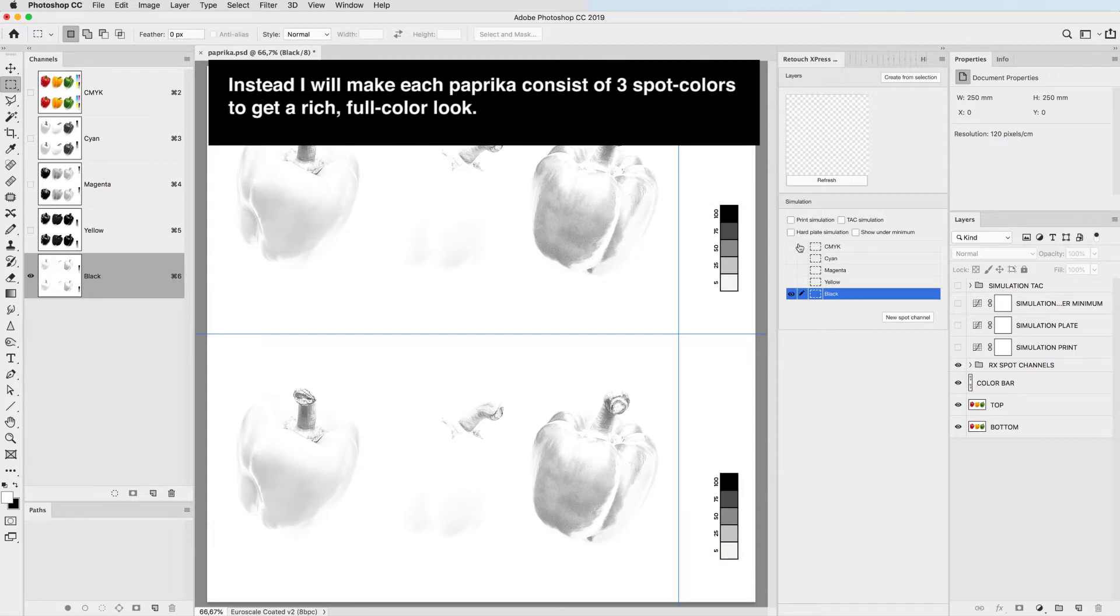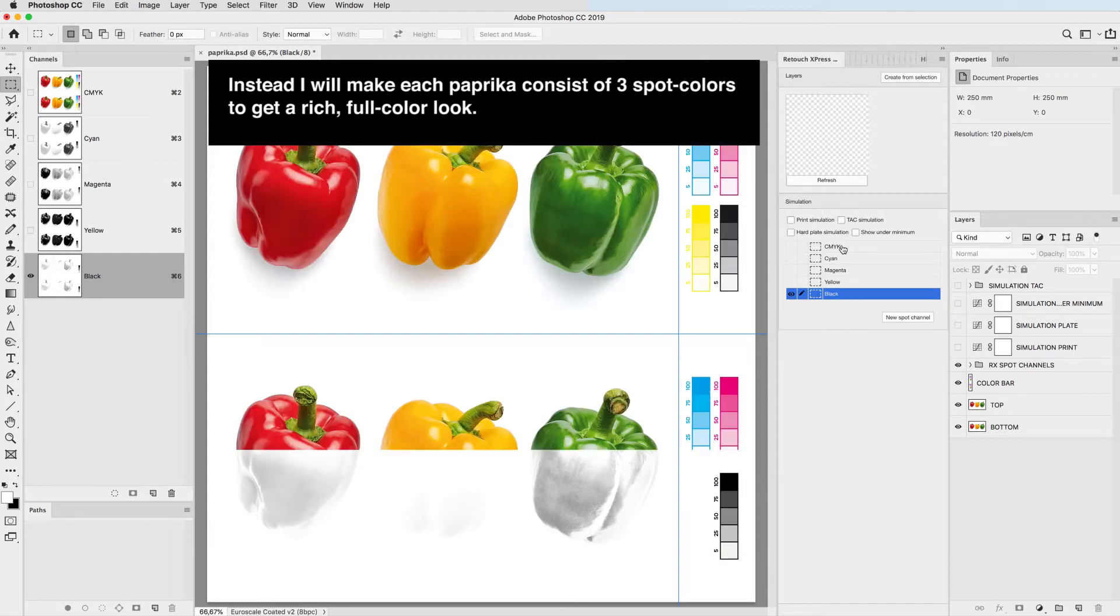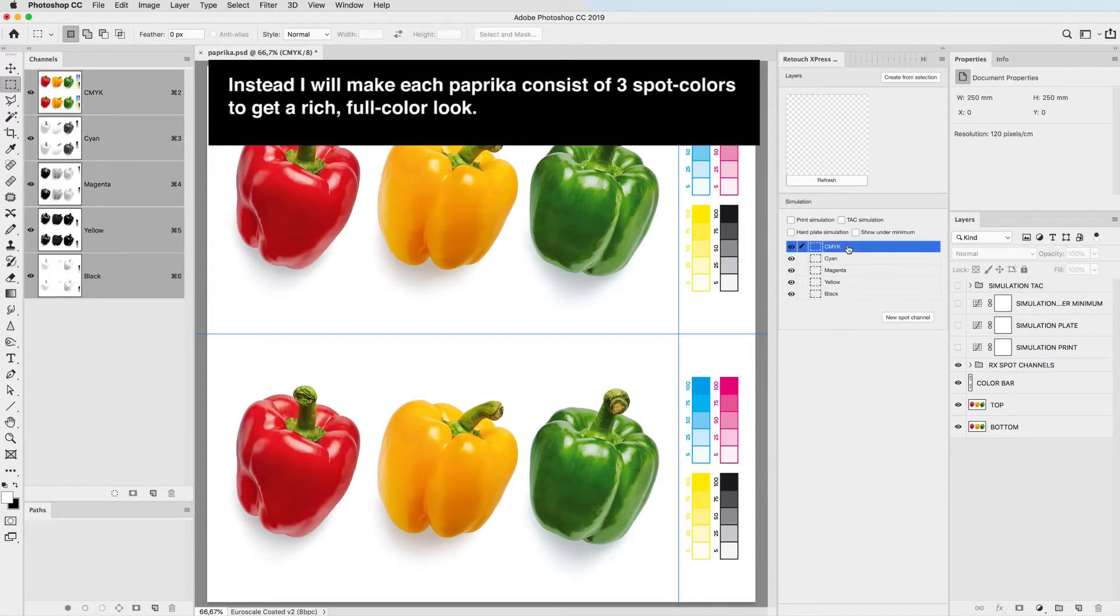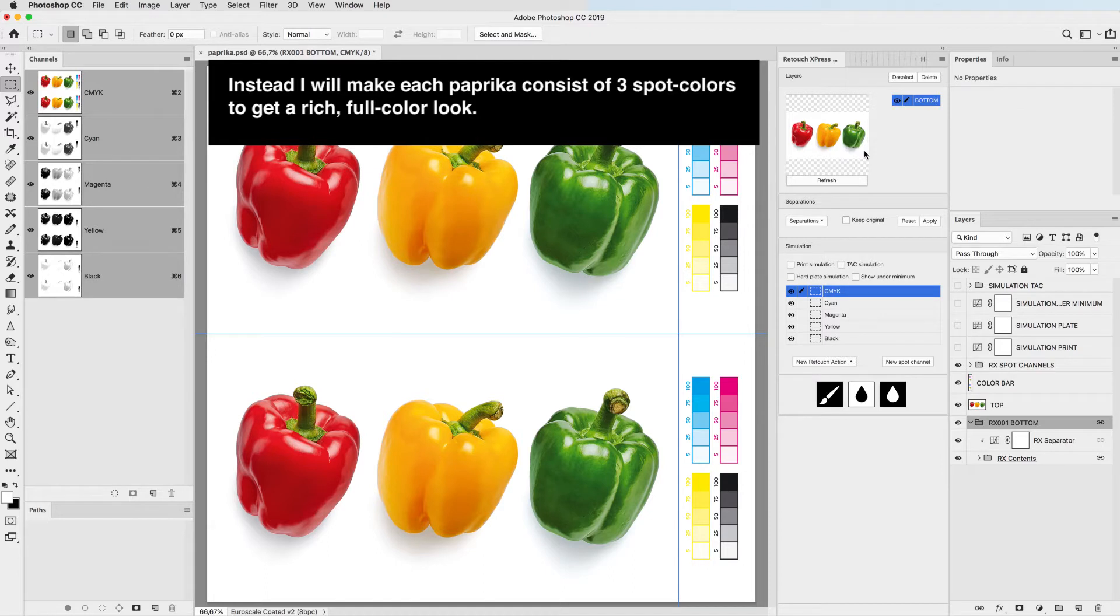Instead, I will make each paprika consist of 3 spot colors to get a rich, full color look.